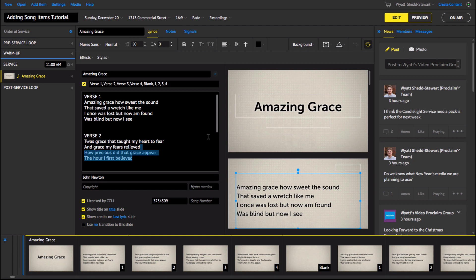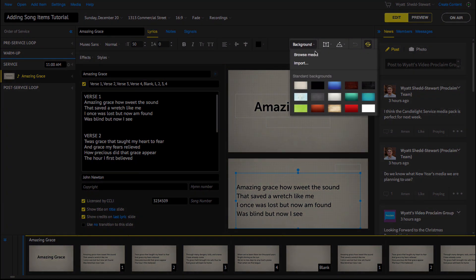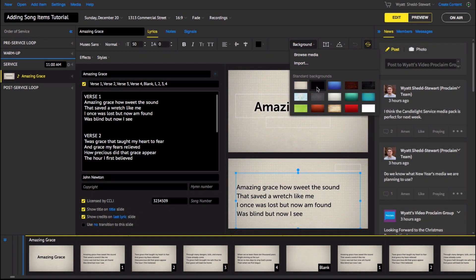Once you have the lyrics arranged the way that you want them, you're ready to choose a background for this song. To choose a background, click on Background above the slide preview in the right pane. You can browse media options in the media browser, import a background, or choose from a standard or suggested background.